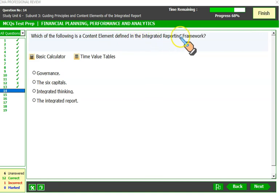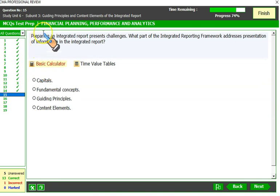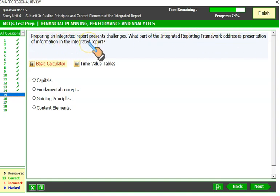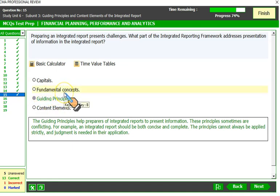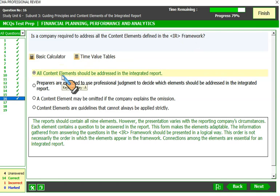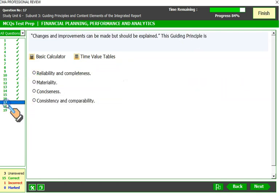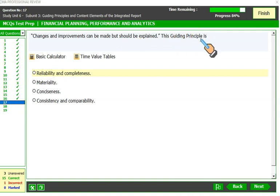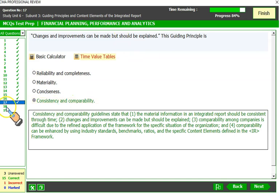Governance is a content element defined in the integrated reporting framework. Guiding principles address the presentation of information in the integrated report — we also discussed fundamental concepts, value creation process, and the six capitals. All content elements should be addressed in the integrated report. The guiding principle of consistency and comparability requires that changes and improvements made should be explained, so that the previous period's integrated report remains comparable with the current one.